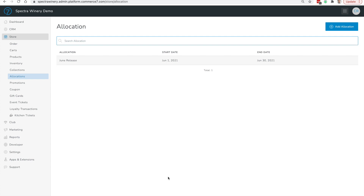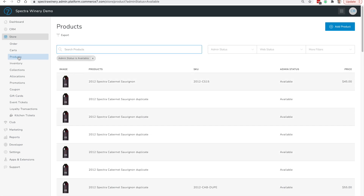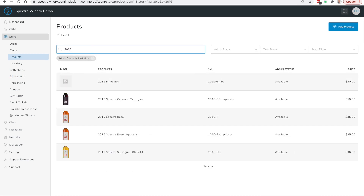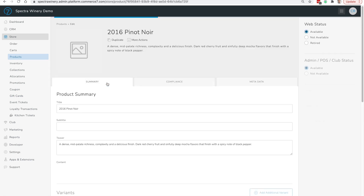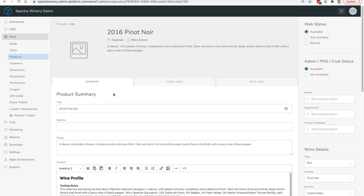Before we can get started with creating an allocation, we first need to set up a product as an allocated product. We'll navigate over to the product section and look for the product we want to allocate. For example, let's say the 2016 Pinot Noir is a very popular SKU but you only have limited quantities of it.